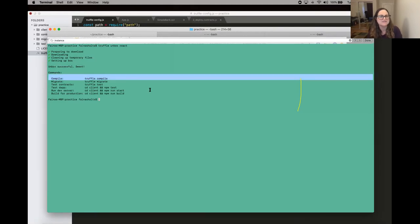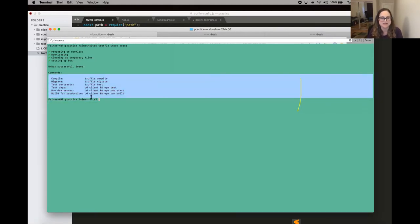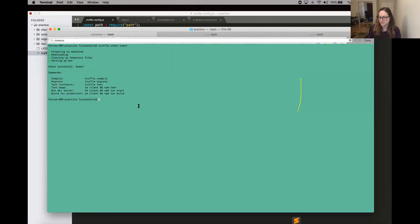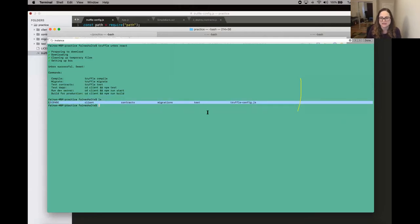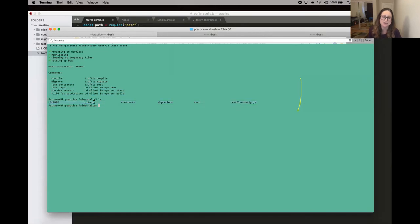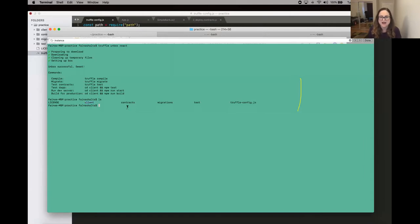You also get a list of the commands we talked about and a few extras specific to the React box — pretty helpful. If we run ls right now, we can see the anatomy of the Truffle dApp. It mostly looks the same, but notice we have a client directory — that's the front end app we're going to be using. Let me open this so we can see it.